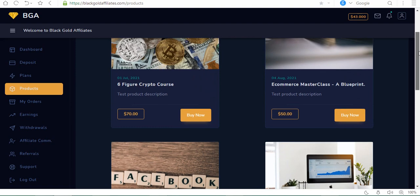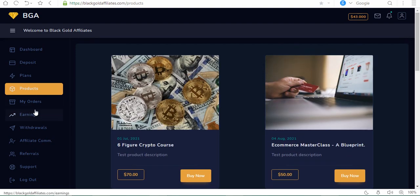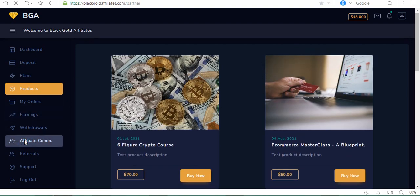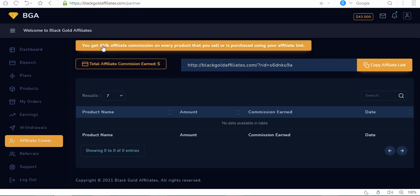We have the A to Z Multi Profit Site Creation Blueprint for $57. If you market any of these products, you get a commission. How much? Let's click on affiliate commission. It's 45 percent. So if you promote that $57 product, you get about $22 to $23, that's over 10,000 naira on a single product.